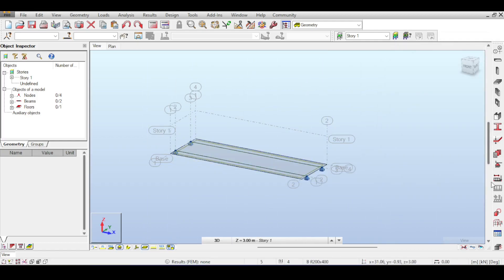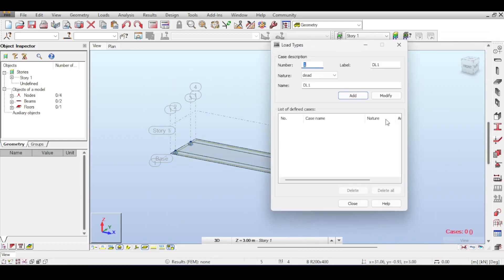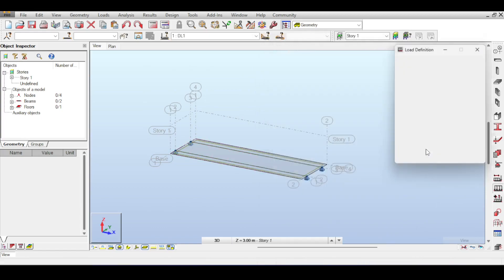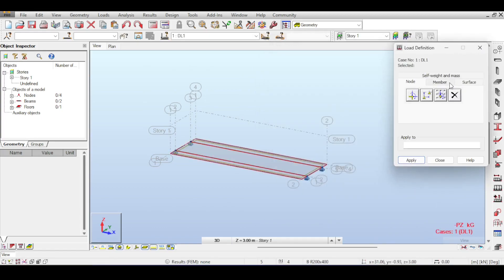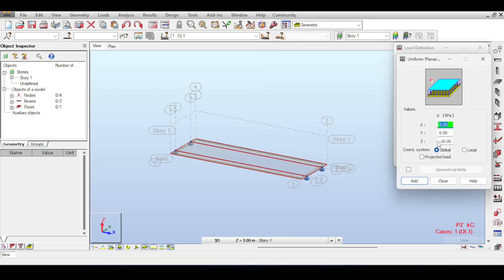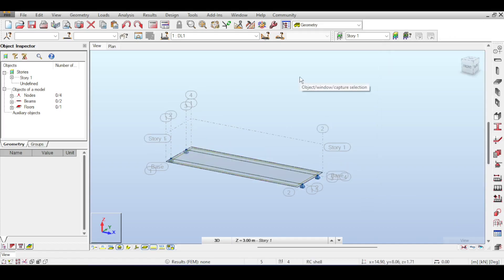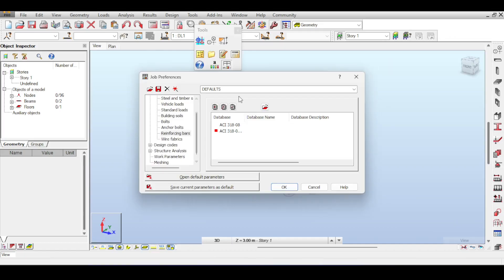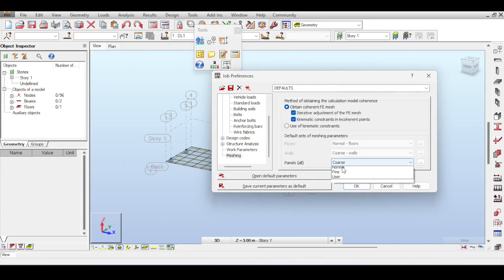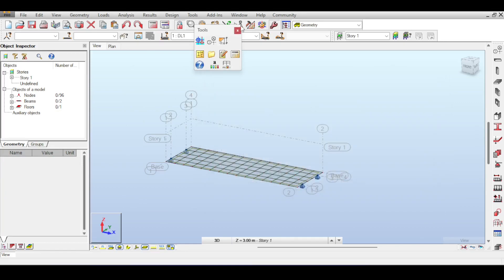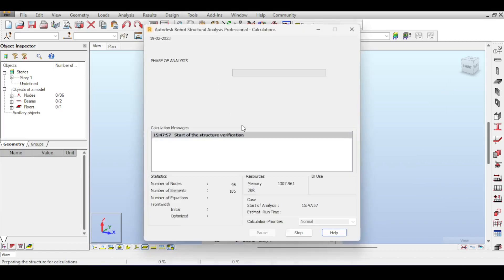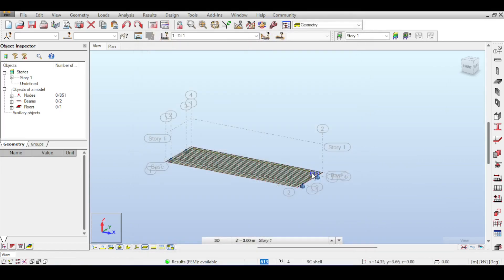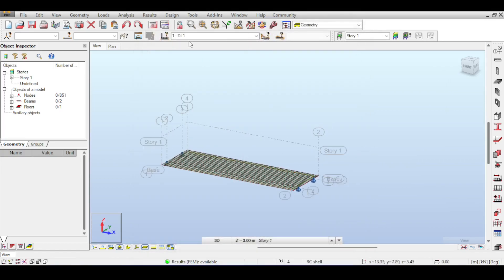I'm going to assume a dead load case and apply just a 10 kilonewton force just to scratch the surface. This is a highly theoretical video because I want to discuss topics that might cause confusion. Maybe it's better to have the mesh fine, so I'll select fine meshing and run the analysis.